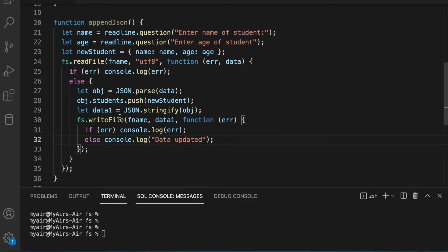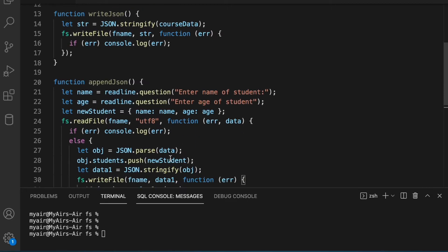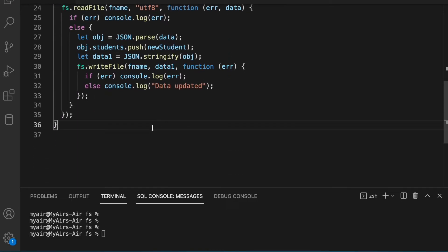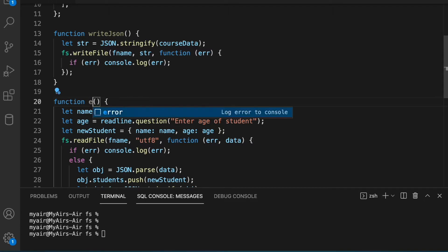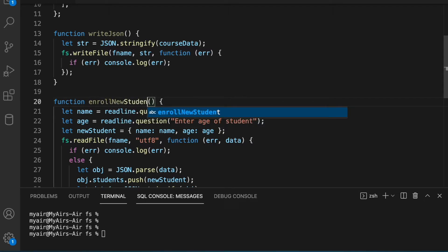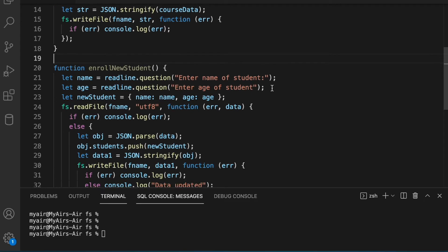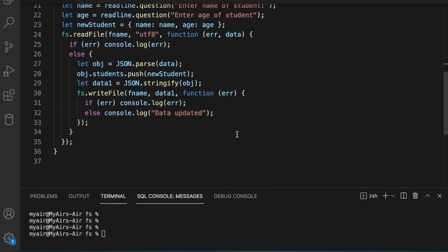We used writeFile here instead of append because we can't just put the text at the end — it's a JSON and we need to maintain the JSON format. So we are using writeFile in this case. Instead of calling it appendJSON, let's call it enrollNewStudent, so it's clear that we're enrolling a new student, and as part of that logic we do a writeFile.